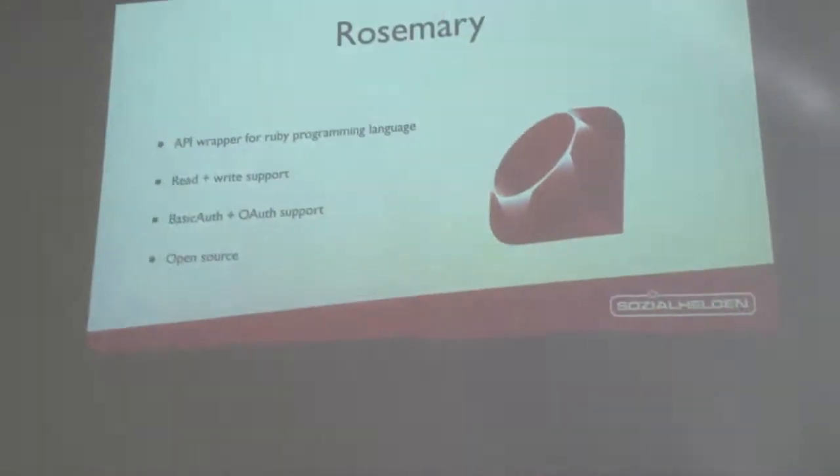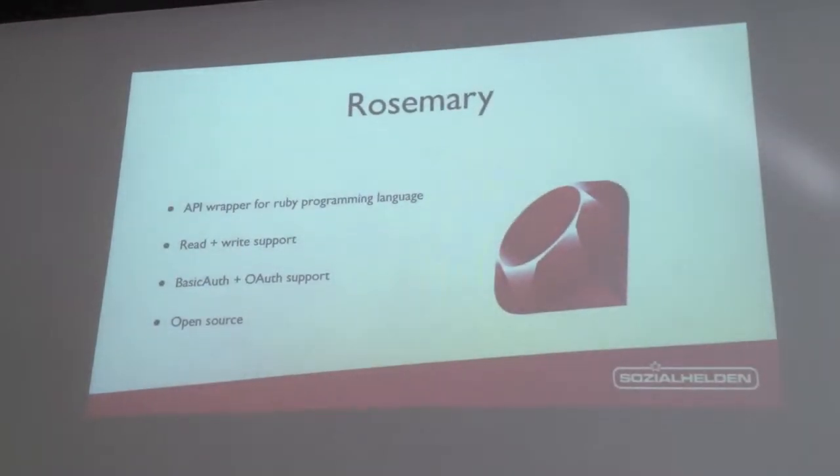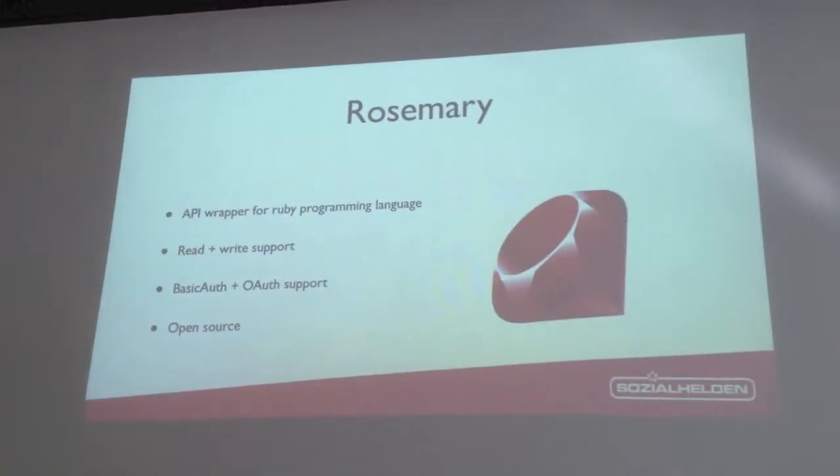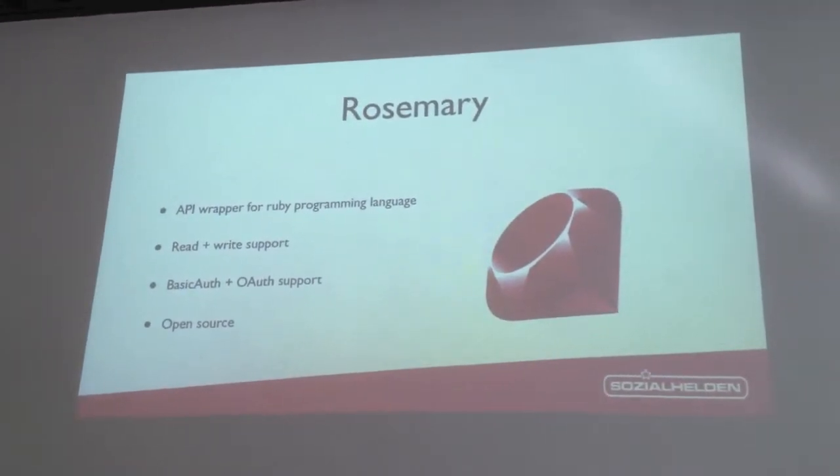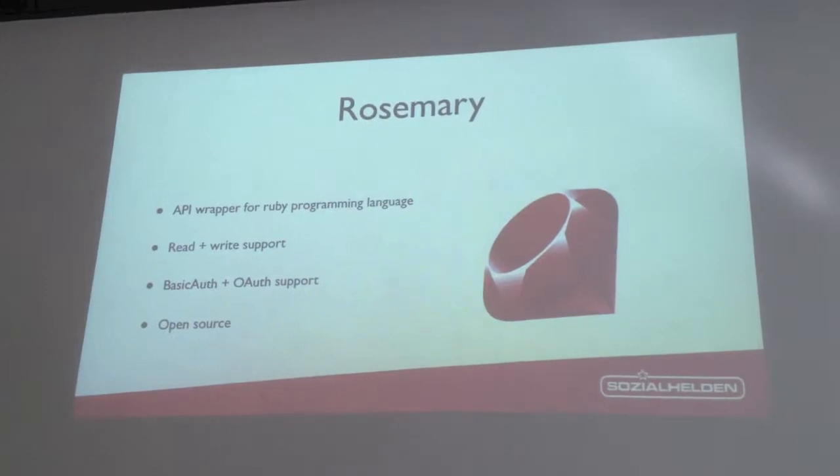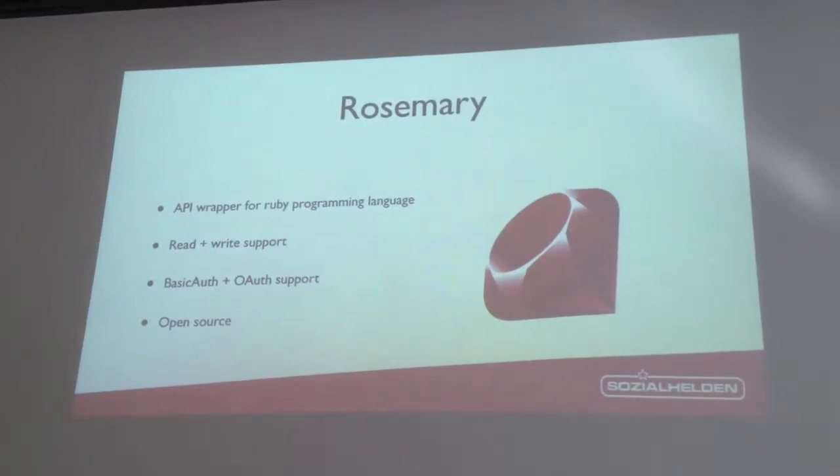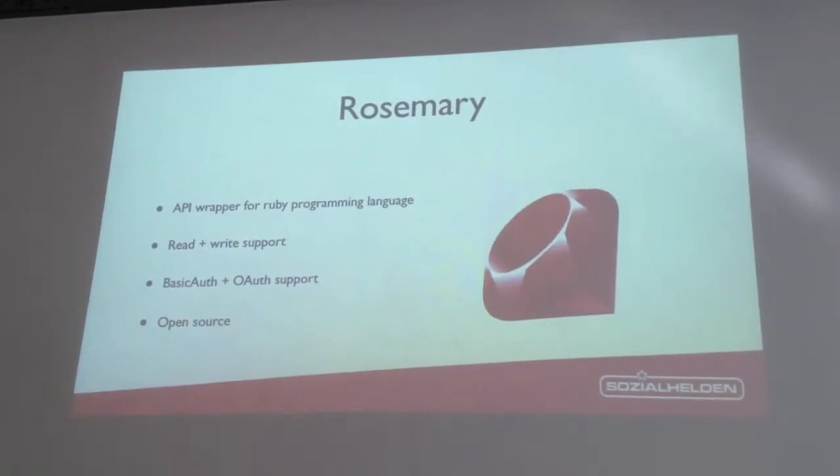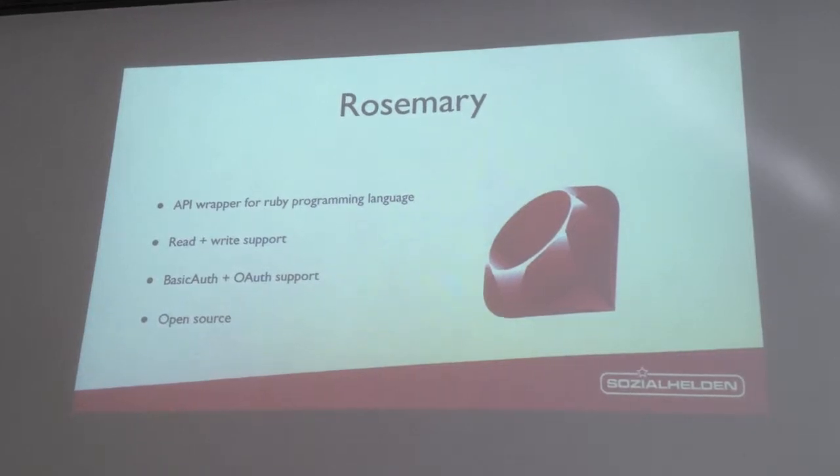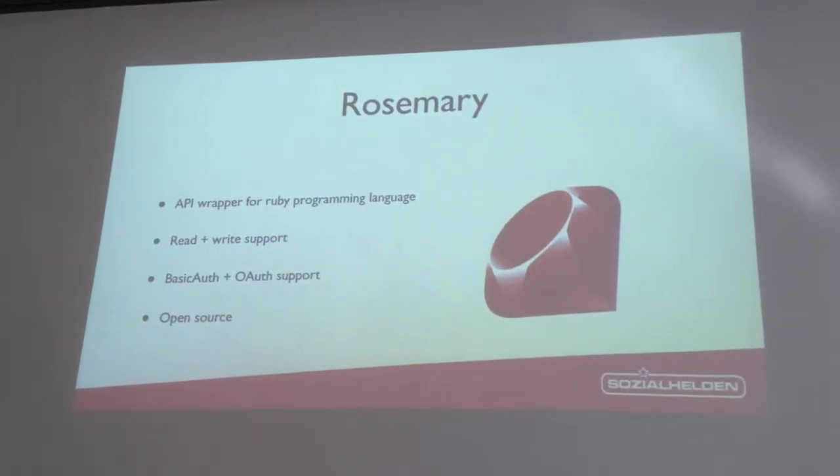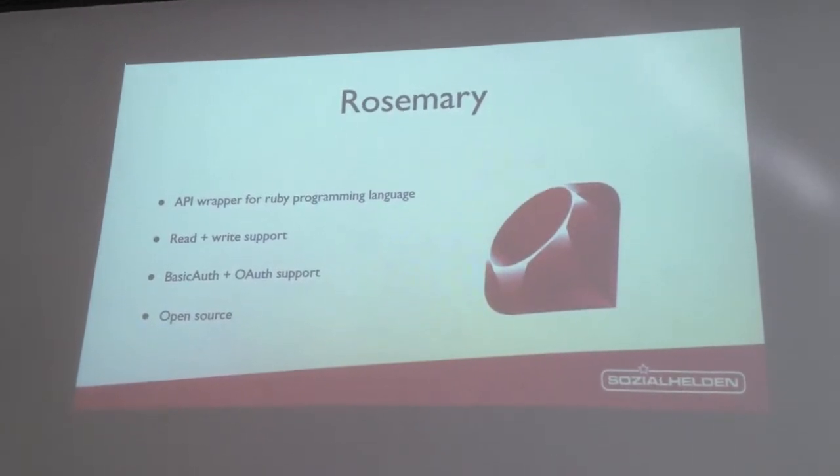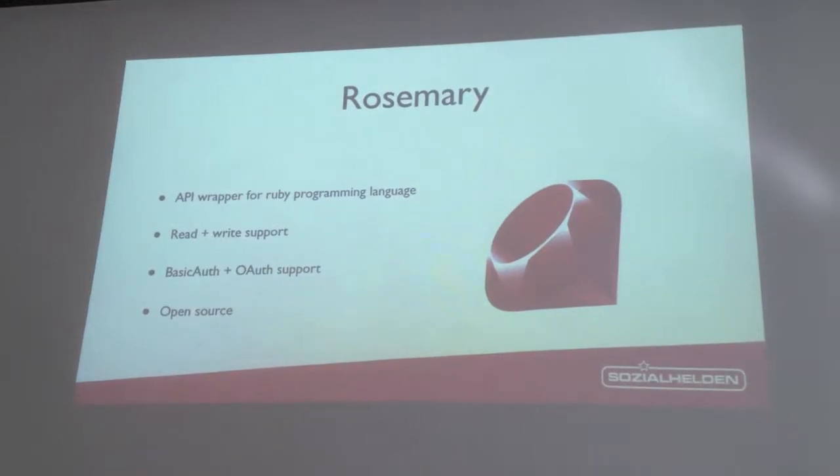And then I took his library and said alright then I'm gonna put on top of all of my code that I did to support the writing. What we have today is we have read and write support for basic stuff like writing ways, nodes and relations and creating changes, change sets, close them, query them. And we support both authorization schemes like basic auth with email address and password and OAuth support as well.